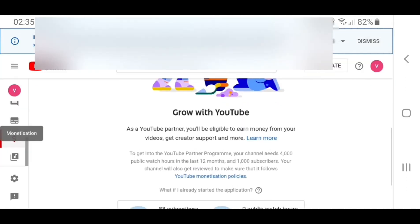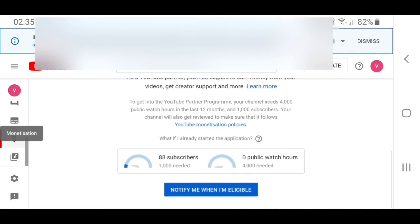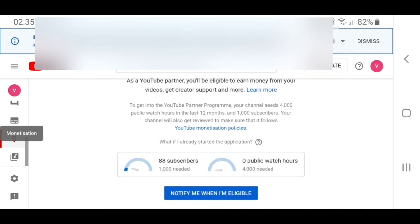The monetization screen displays your subscribers and your watch hours. Once you reach your threshold, the counters will change to a green tick. To get into the YouTube Partner Program, your channel needs 4,000 public watch hours in the last 12 months and 1,000 subscribers. The channel will also get reviewed to make sure it follows the YouTube monetization policies.